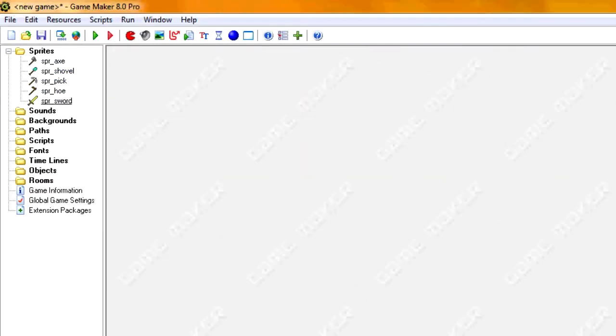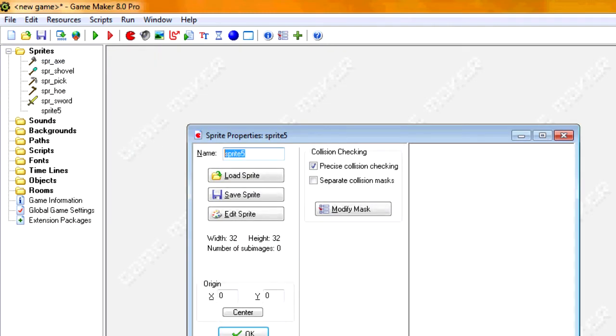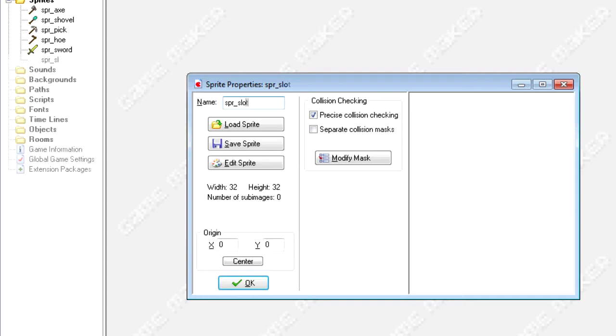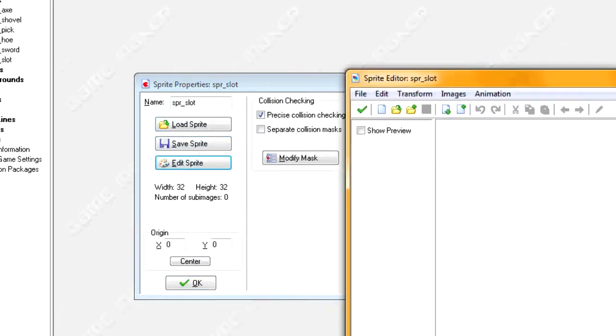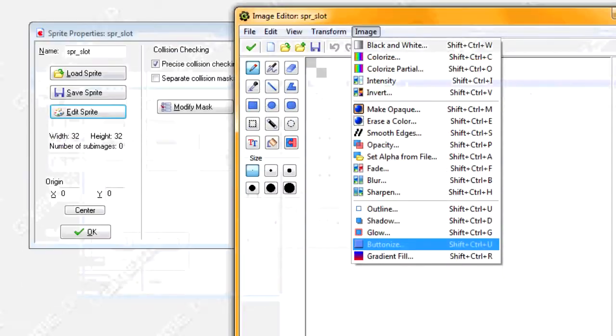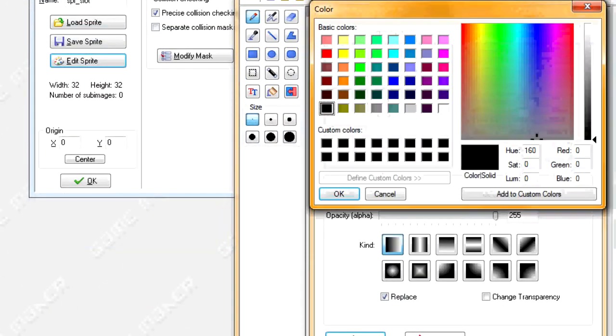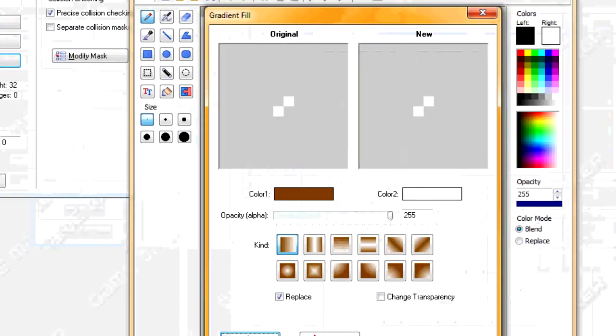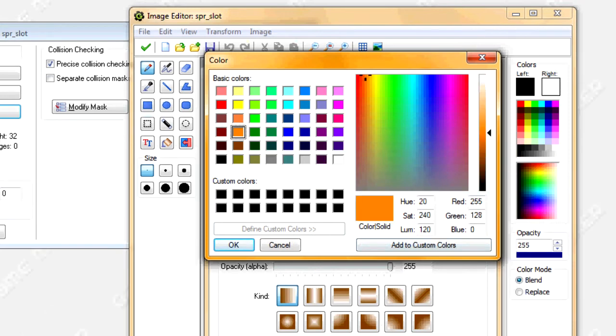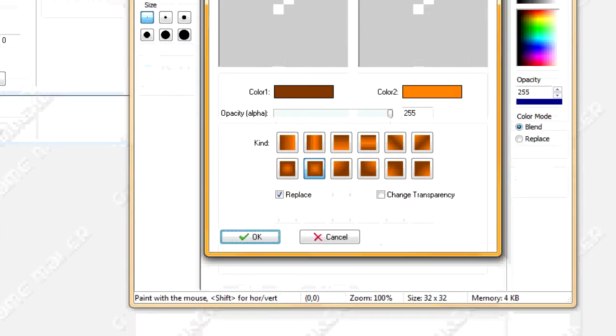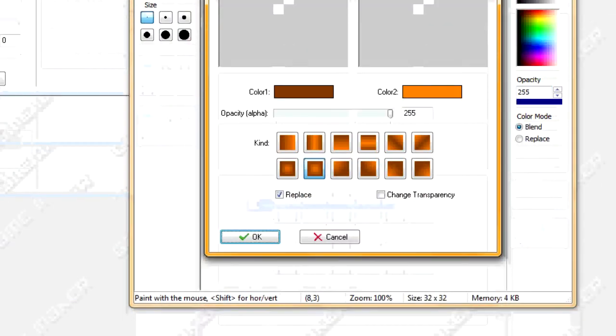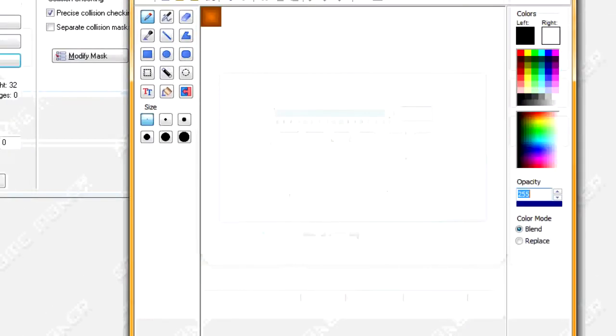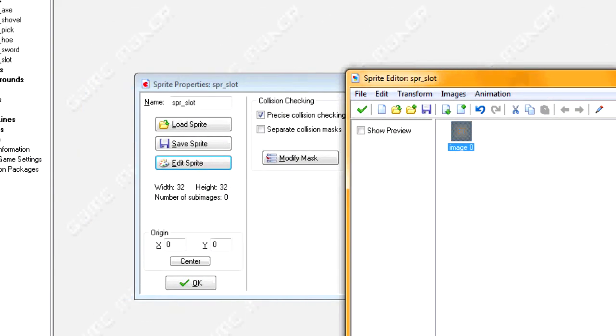Alright, once you get five sprites added, we're going to create a box which is going to represent one slot in our inventory list. So I'm going to call SPR slot, edit sprite, edit image. I'm just going to make a gradient brown and orange. There we go. So that's our individual slot.